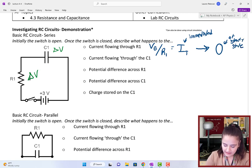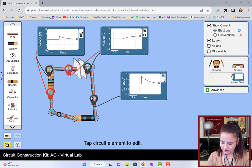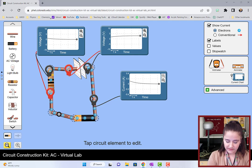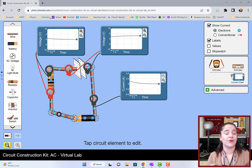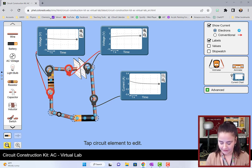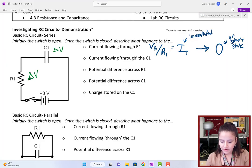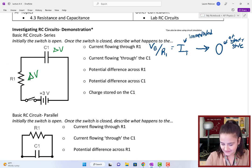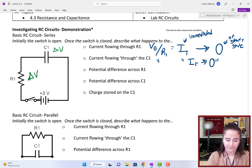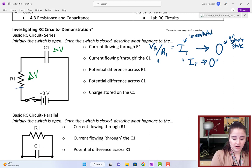Once this capacitor is fully charged, you can even see it in those electrons — they're not moving anymore. There's no more current flowing in the circuit because that capacitor is fully charged and has blocked the flow of current. In a series circuit, the current through the capacitor and R1 will be the same: it starts at some total current and approaches 0. For the potential difference across R1, immediately after the switch is closed, the capacitor acts like a wire.